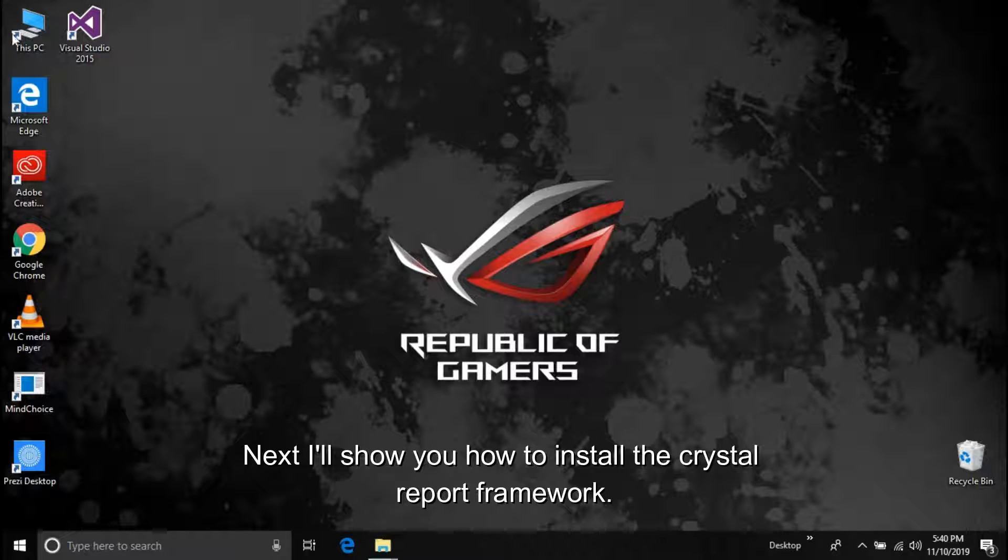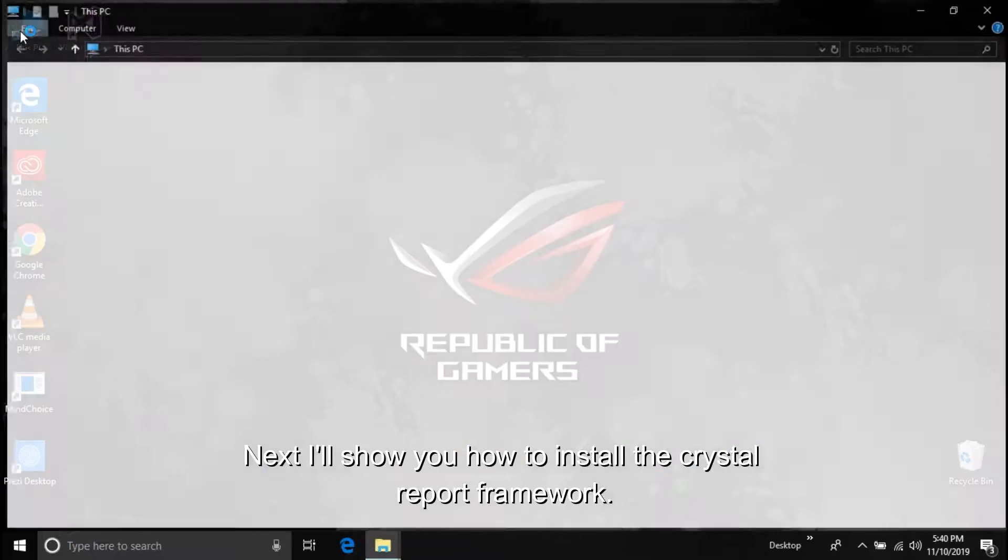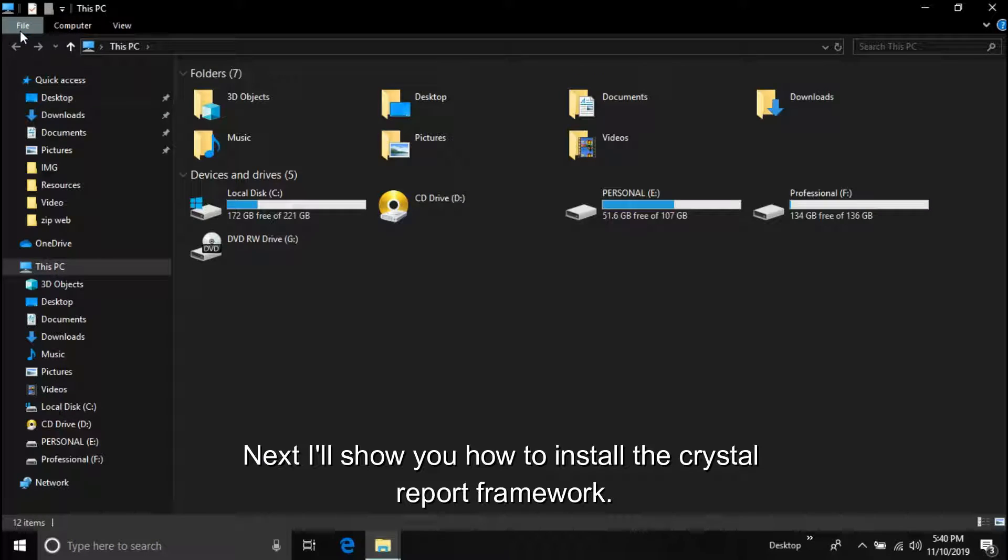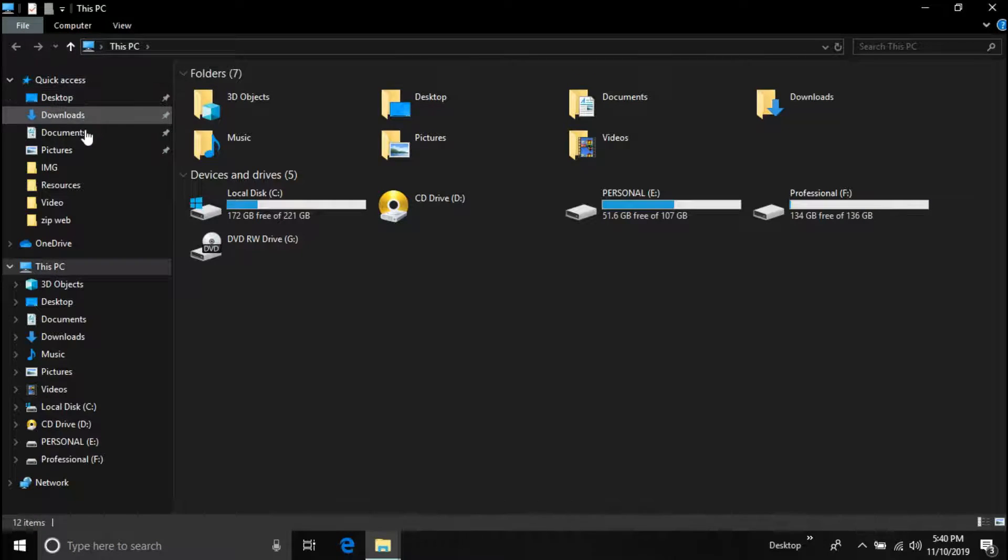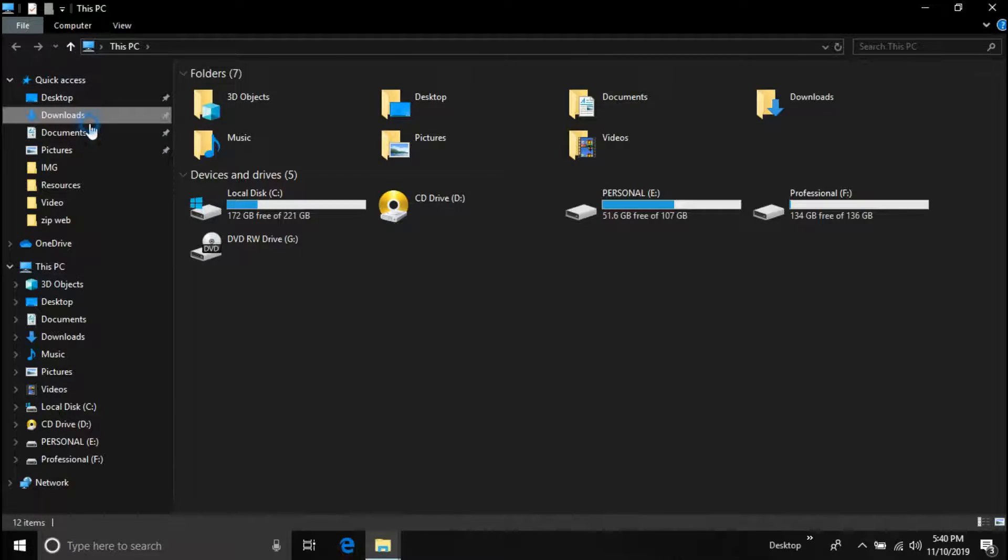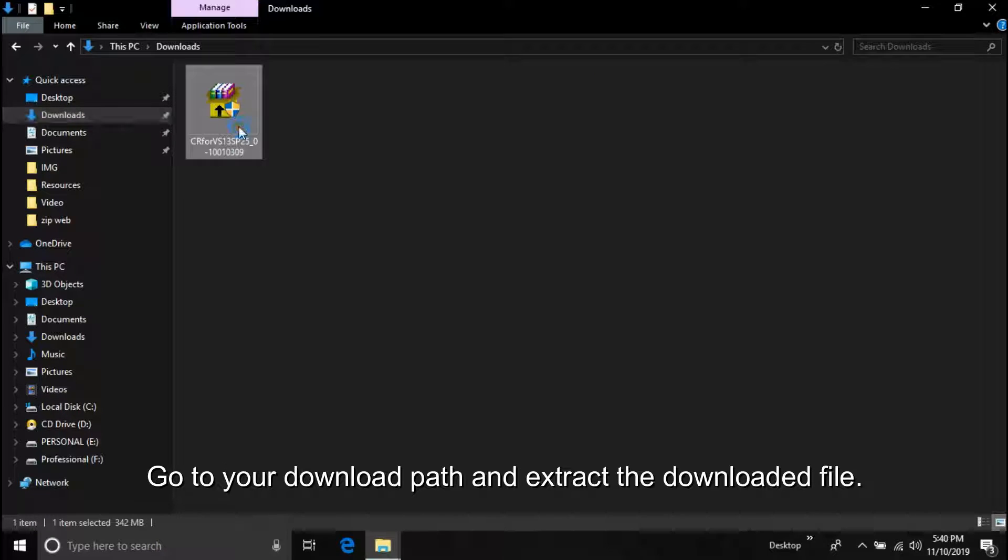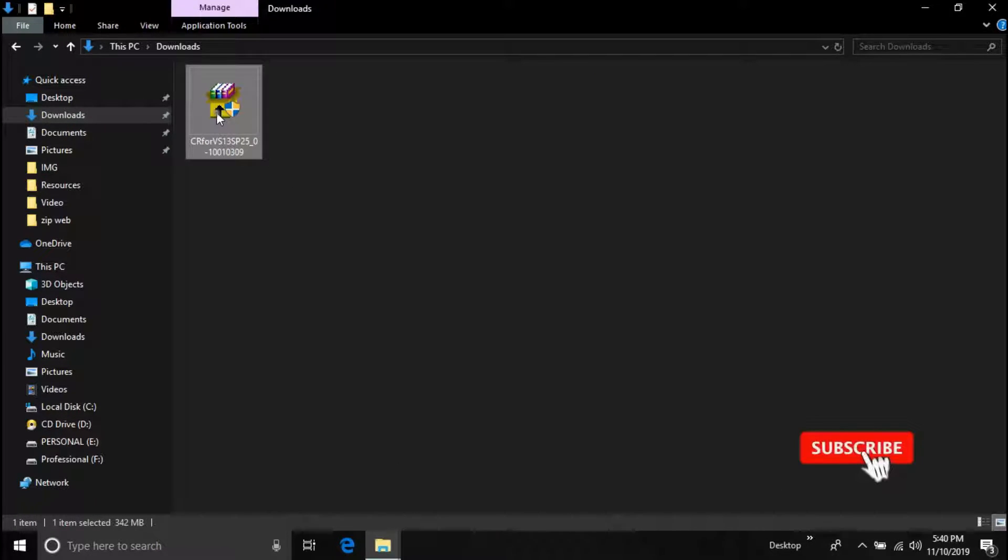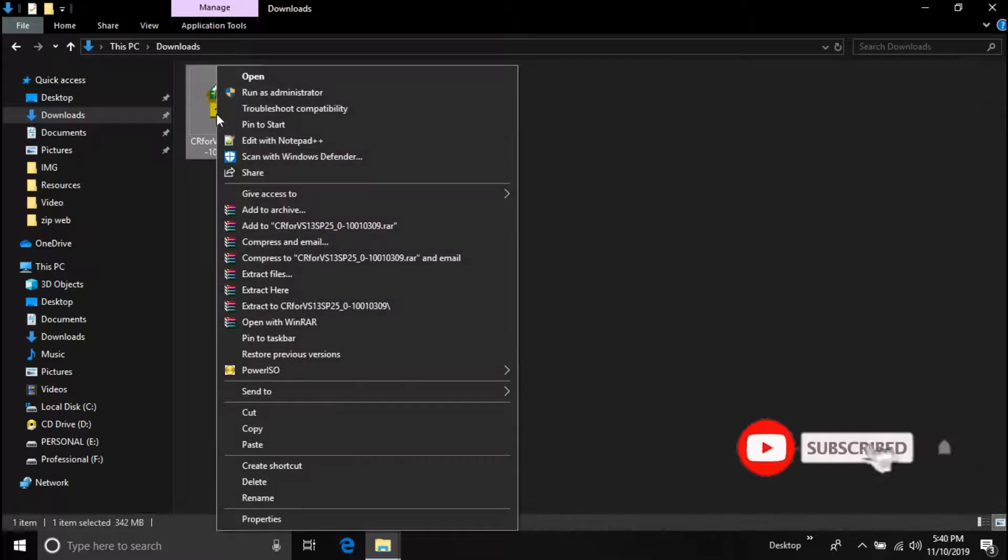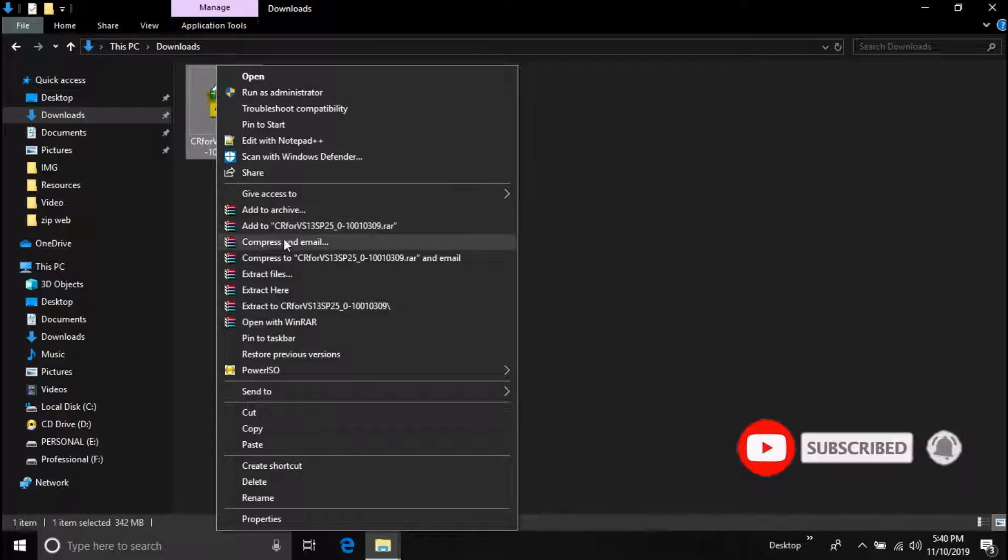Next I'll show you how to install the Crystal Report framework. Go to your download path and extract the downloaded file. I use WinRAR, you can use any extracting software like 7-Zip or WinZip.